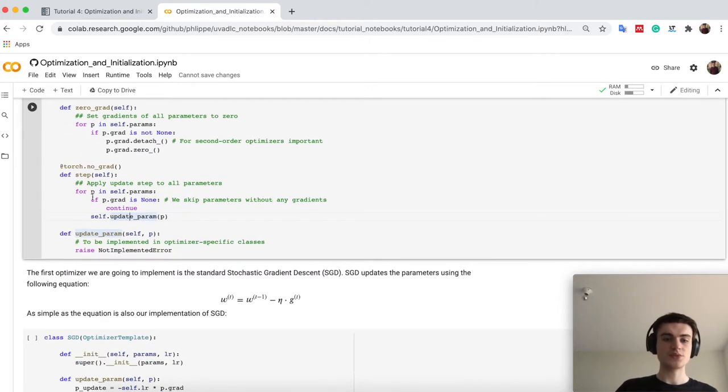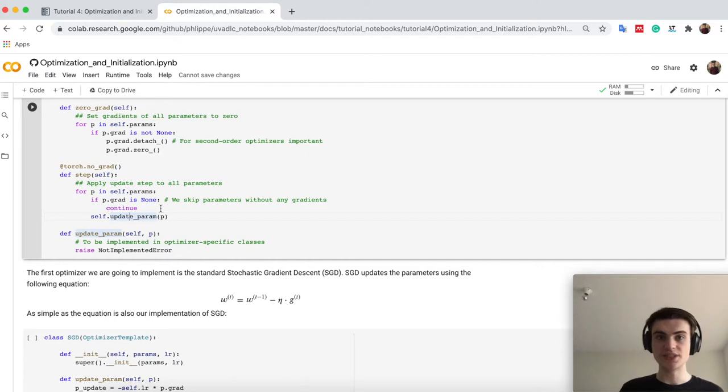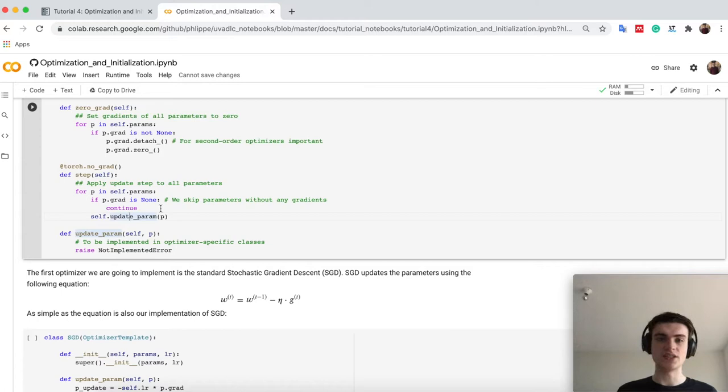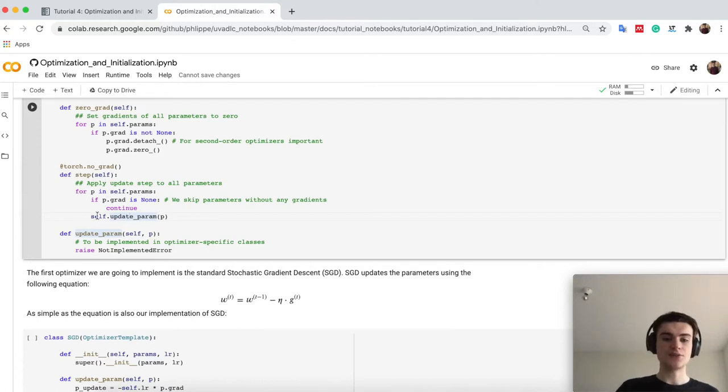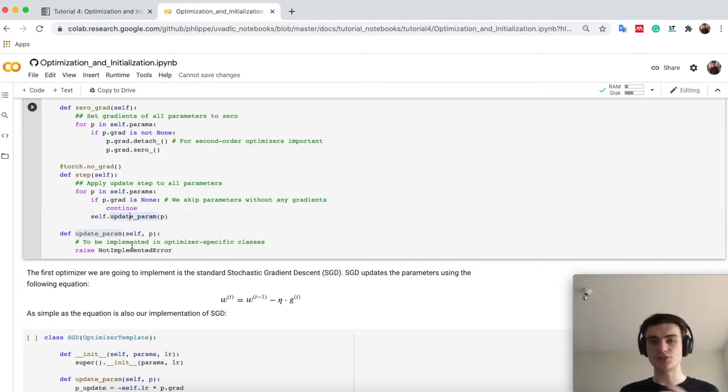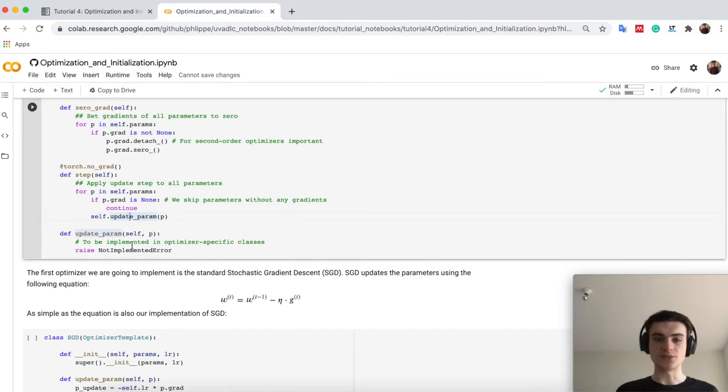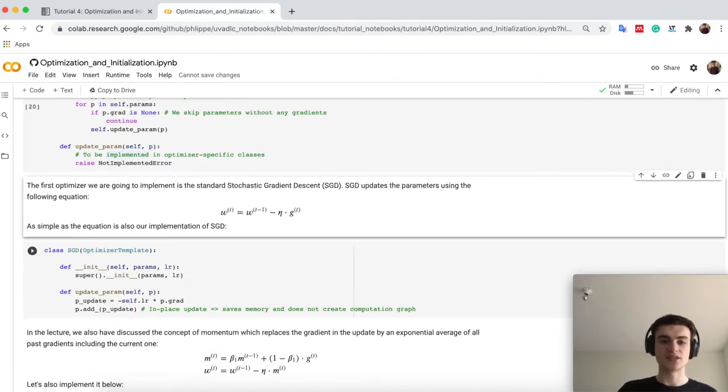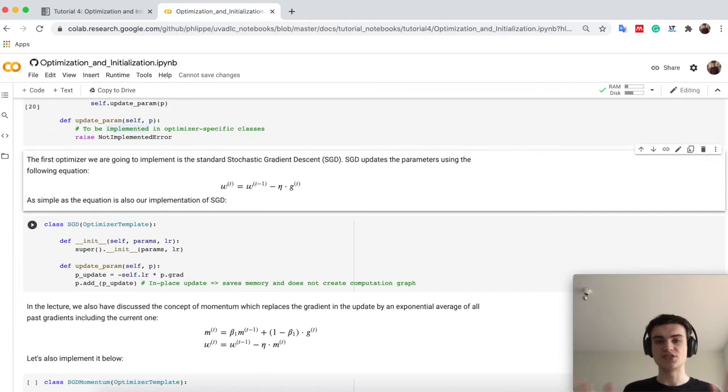What I do here is basically the same for each parameter, if the parameter has no gradient, which is then none, we skip the parameter, just to be sure that we don't get any errors, and if we have gradients, we define here a function updateParameter, which we will now change according to our different optimizer we will use. So let's just run it, and then we can start with SGD.